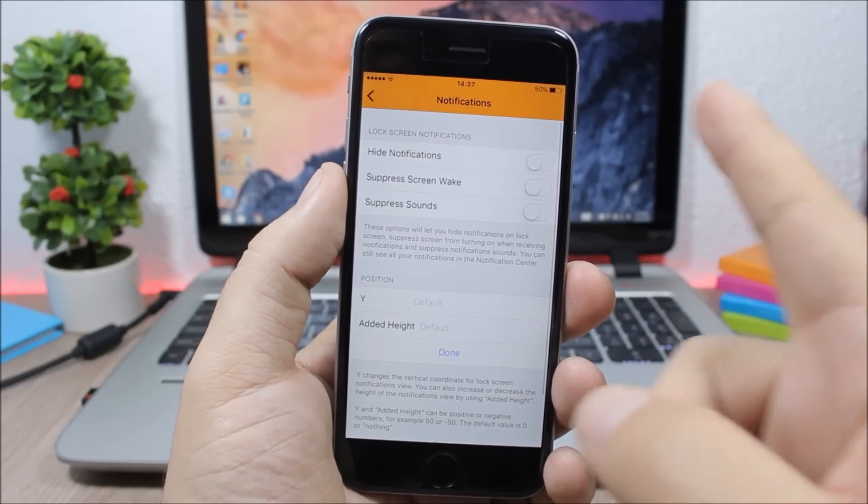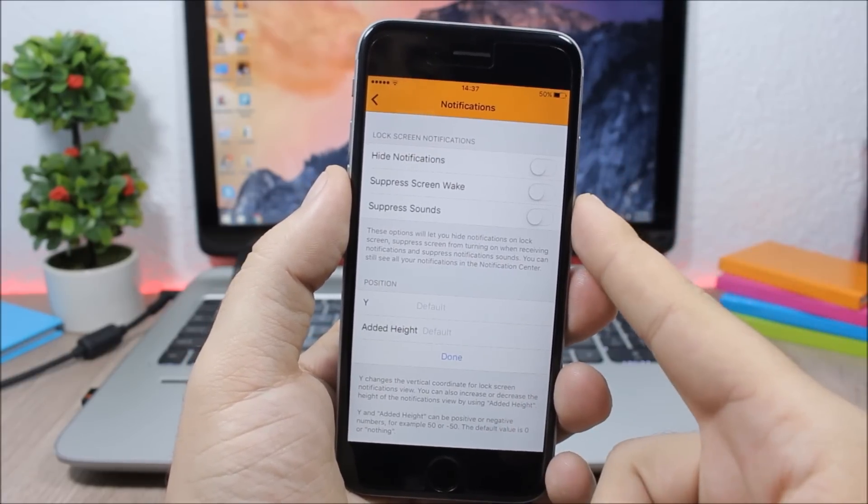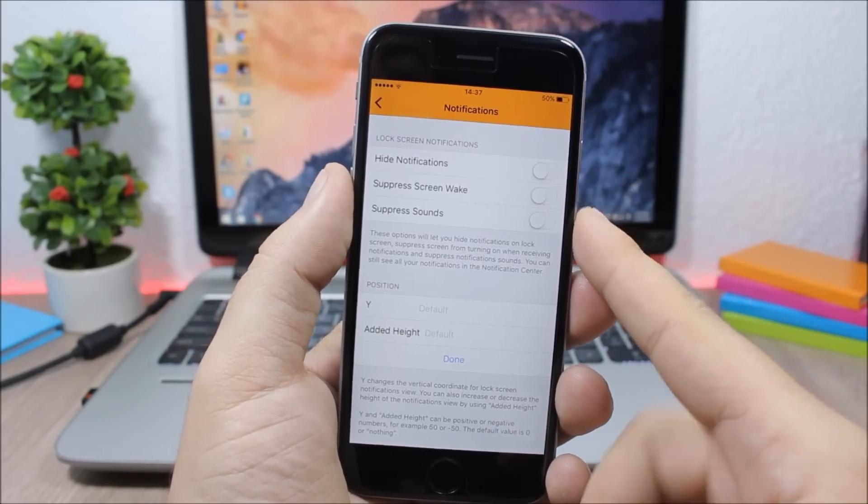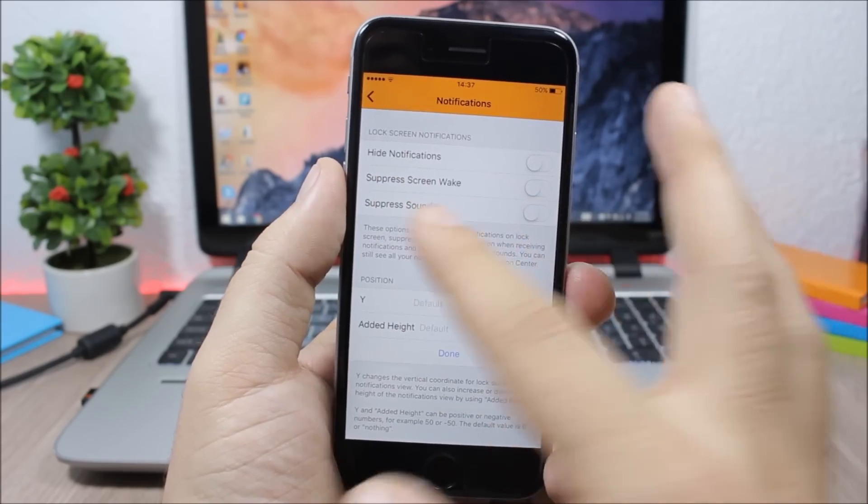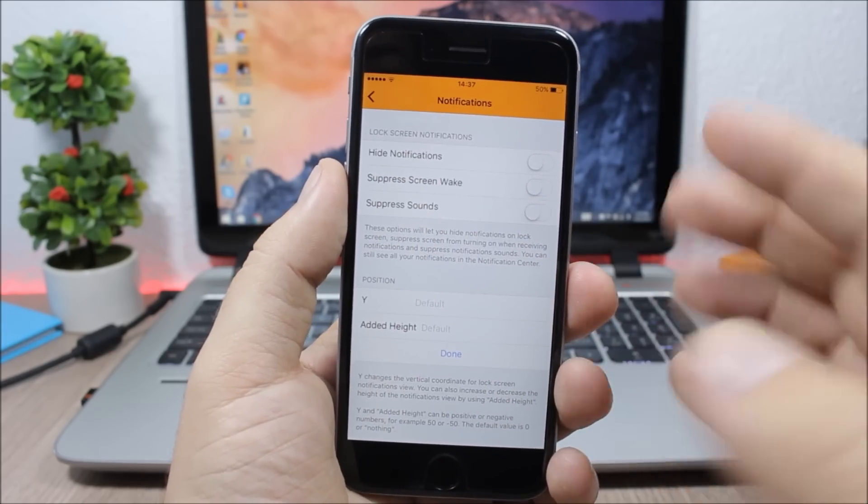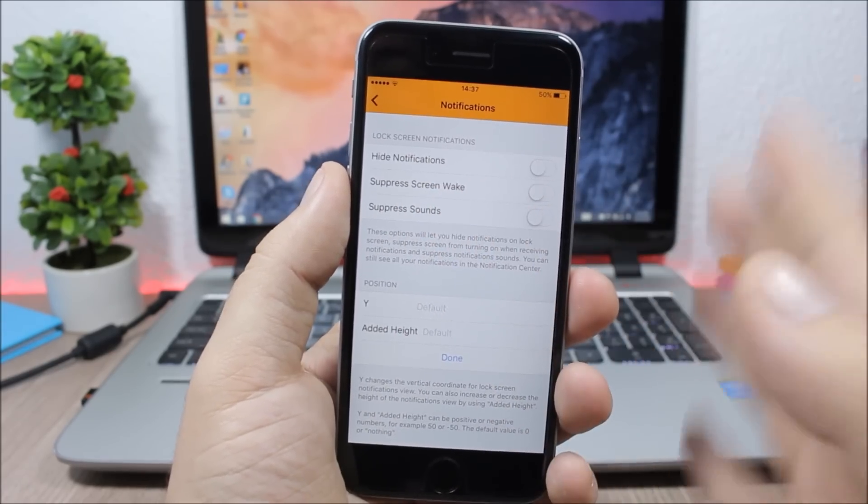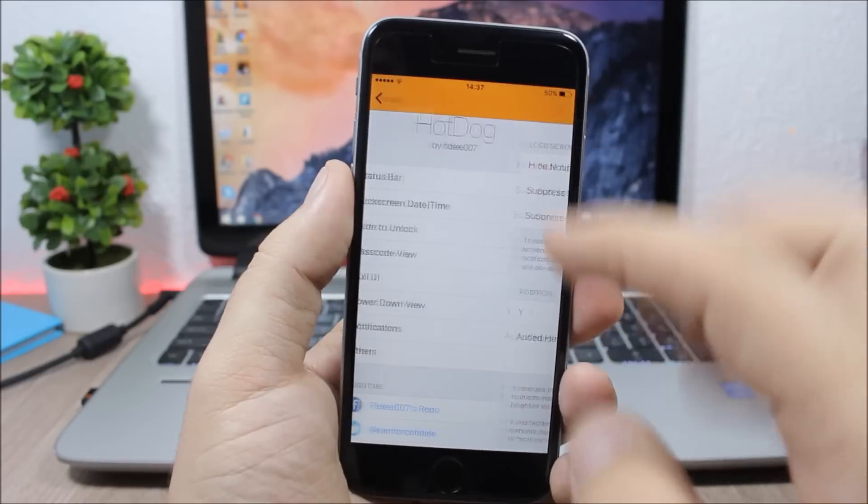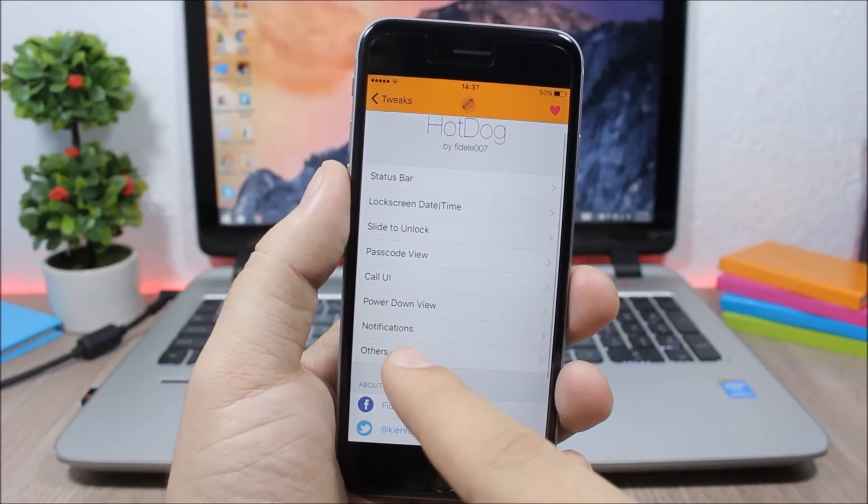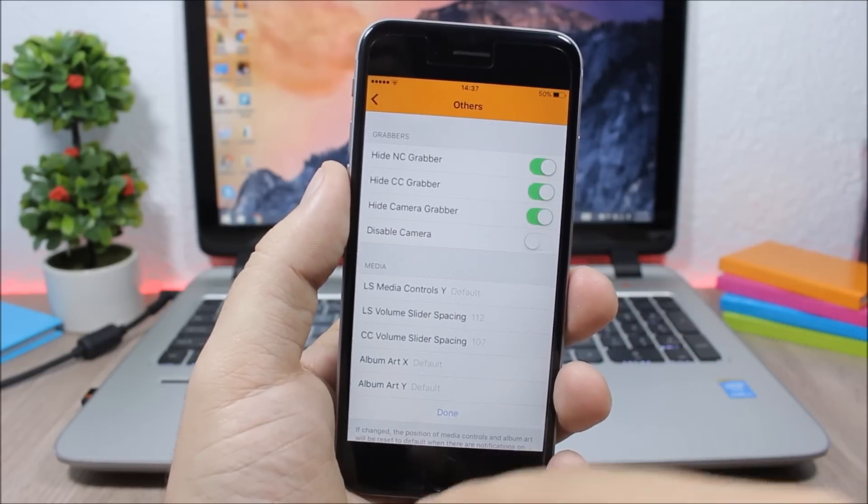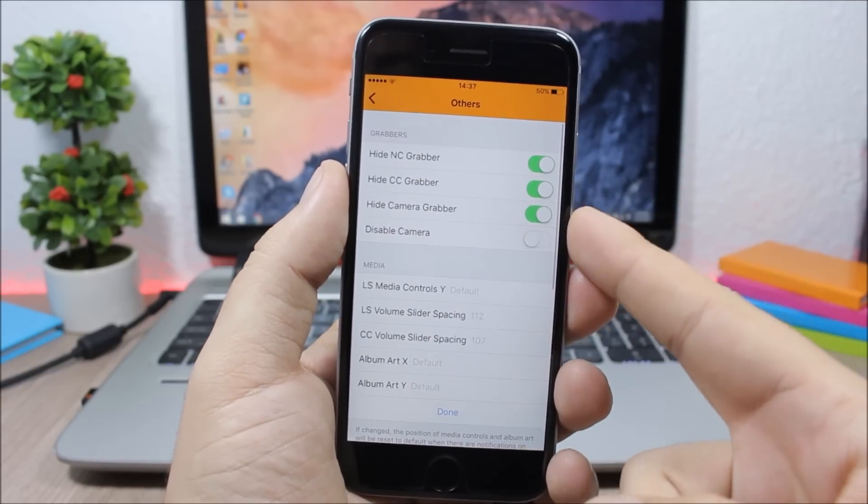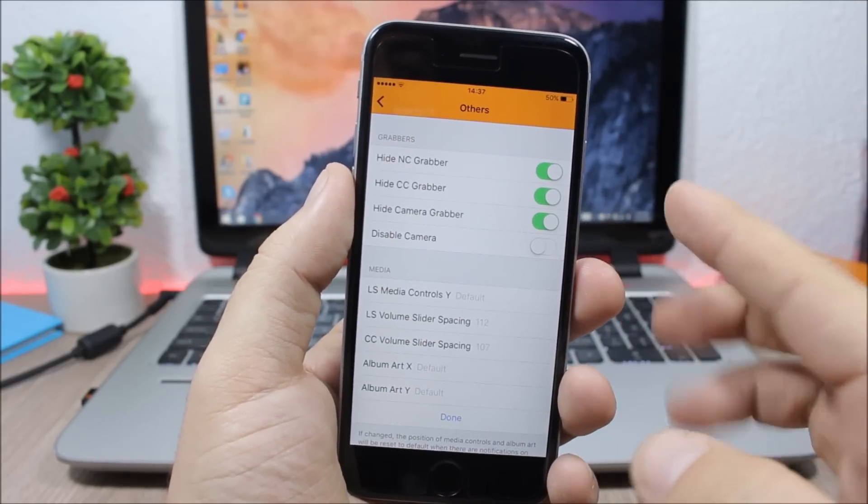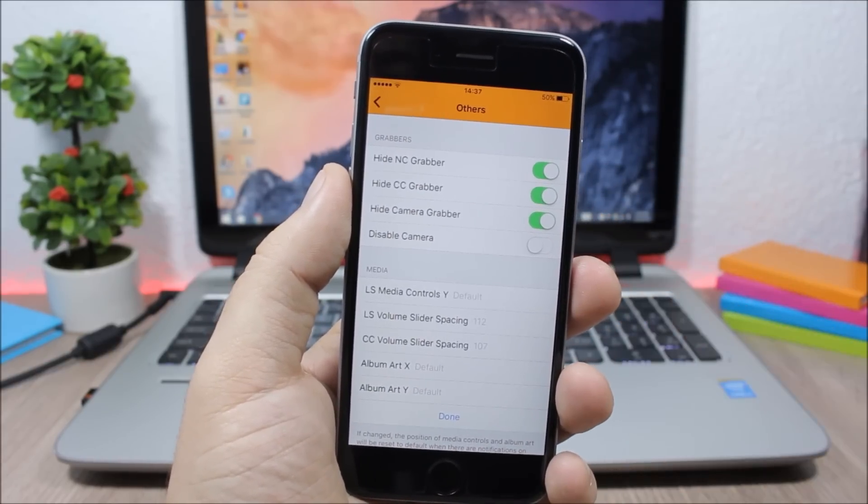You can also customize the notifications. You can hide them from your lock screen or you can suppress sounds or suppress screen wake. And if you go back, then here you have others. If you go here you can hide all the grabbers from the lock screen of your device.